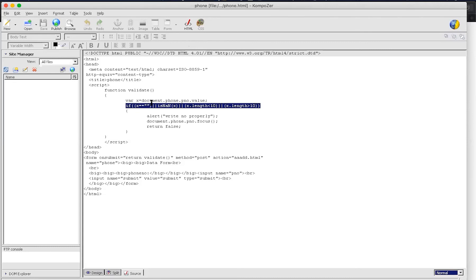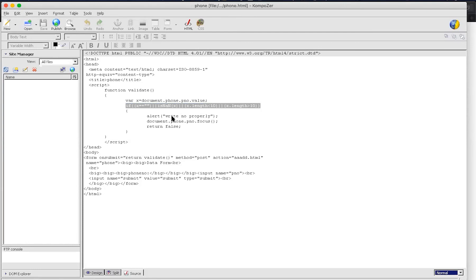Document means the current page. The current page — this is our form. In that form, there is a PNO name of the text box. We have to take its value. So this is an order that is maintained. If we change it, then it will search PNO in the form name, but there is no form with the name PNO, so it will not be able to find the value and we will not get the proper output.